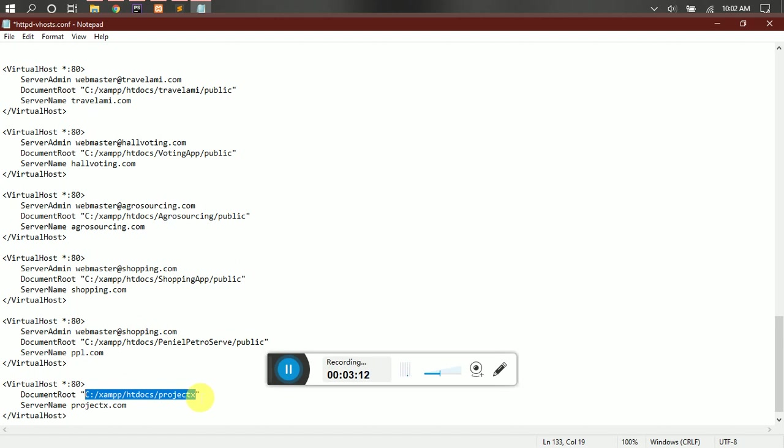So we can see in the other examples, this is a Laravel project and the main index file is located inside a public folder, that's why you have this.